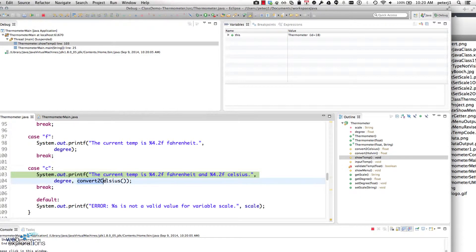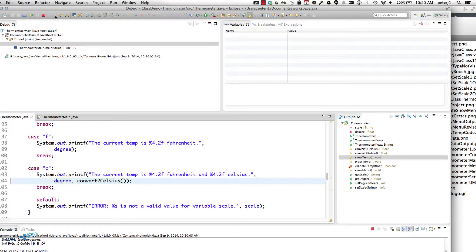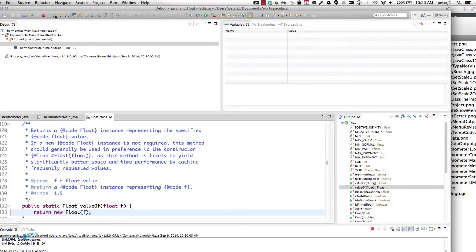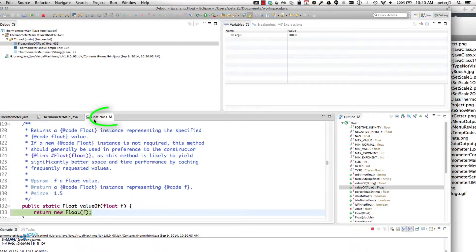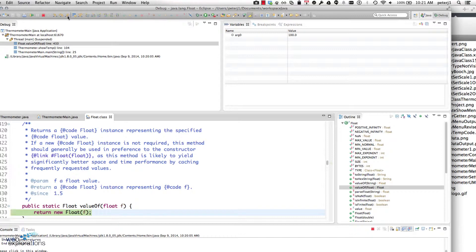We'll step over, and sure enough went down to the C. Now it's going to print this out and I want to get into this convertToCelsius, so I'm going to step into, step into again. Now this went into my float class, which is deeper than I want to go, so I'm going to step out of.